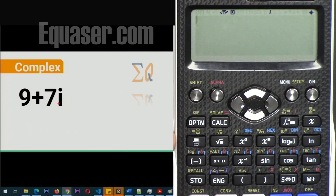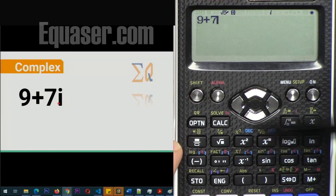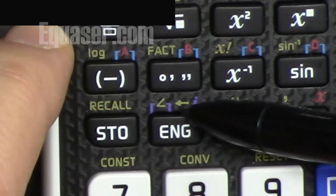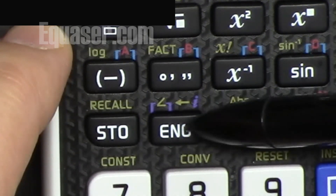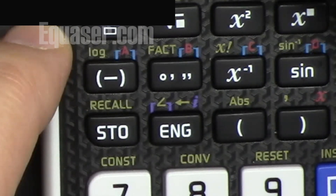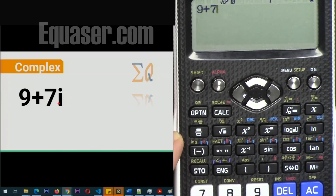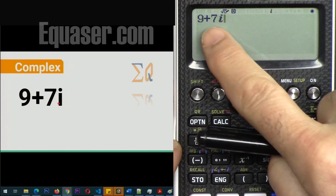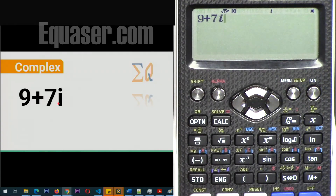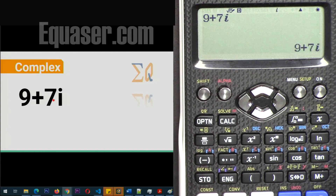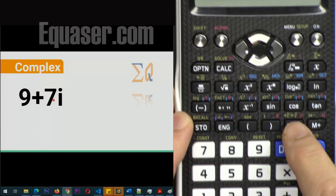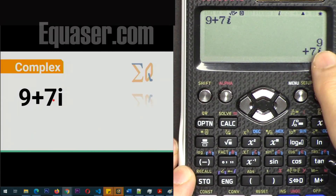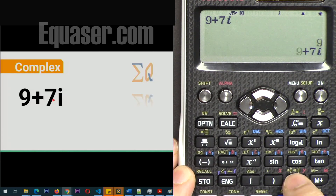Let's see how we can enter 9 plus 7i. Type 9, plus, 7, and to enter i press the ENG button — it has a purple i label. When you press it, it prints i. If you press Shift first, it gives the angle symbol, which I'll demonstrate shortly. Press equal and you'll see the value displayed. You can press that button to toggle and change how the real and imaginary parts are displayed on screen.